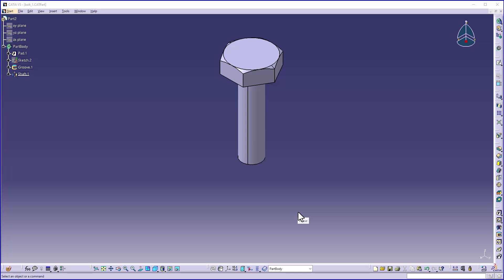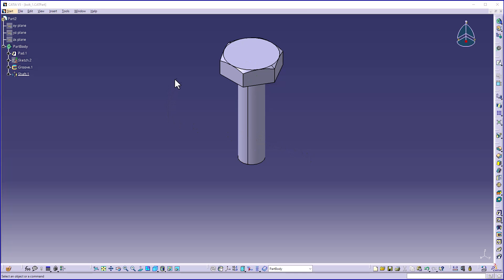In this tutorial, you will learn how to rename parameters and create formulas for parameters to form a parametric model. I have a model with me, as you can see on the screen.